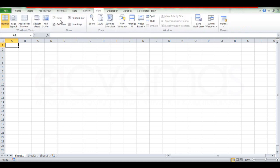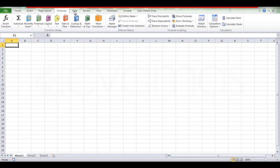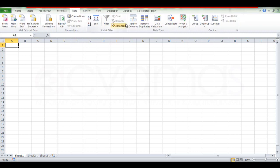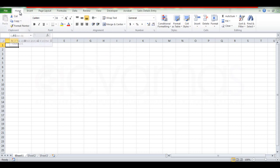You can also use the Formulas and Data tabs. If you want to use the Home tab, you can use the font and alignment options to edit in Excel.